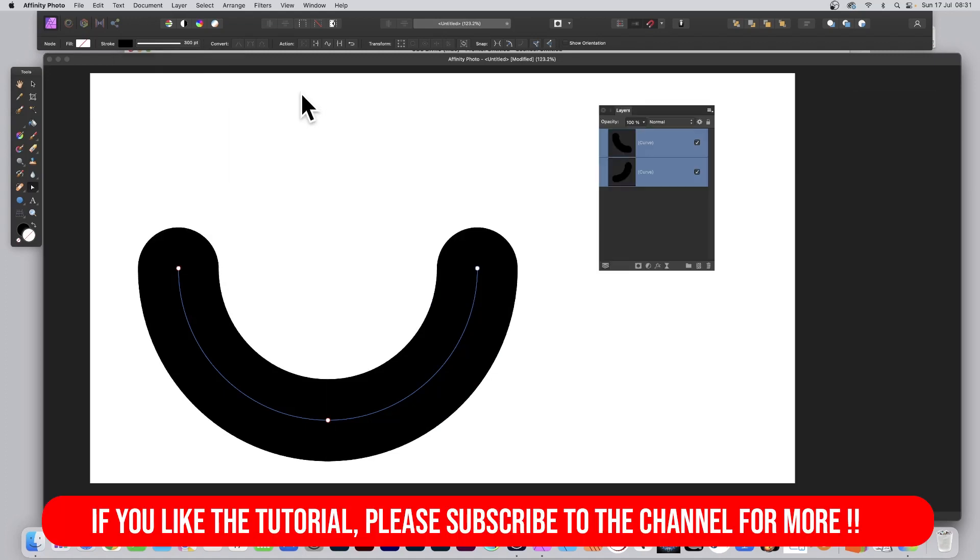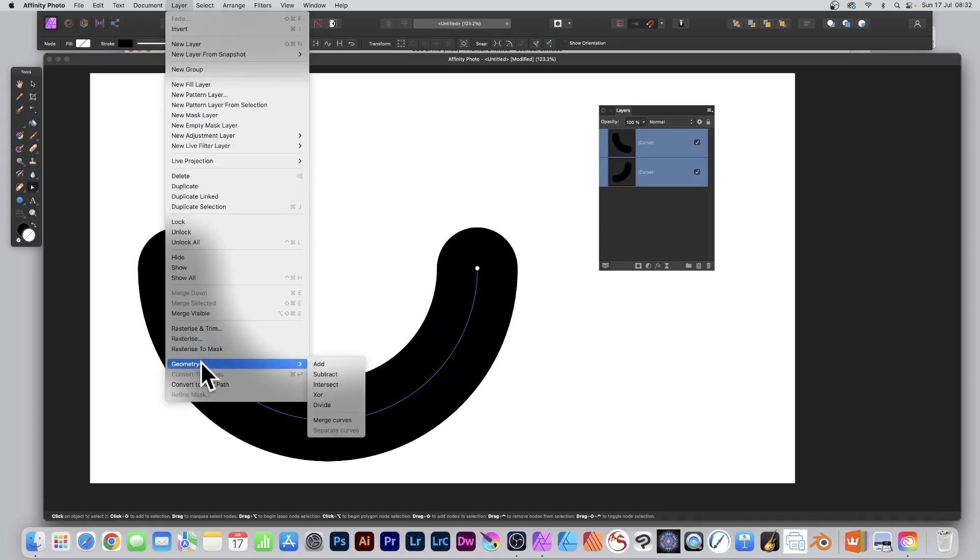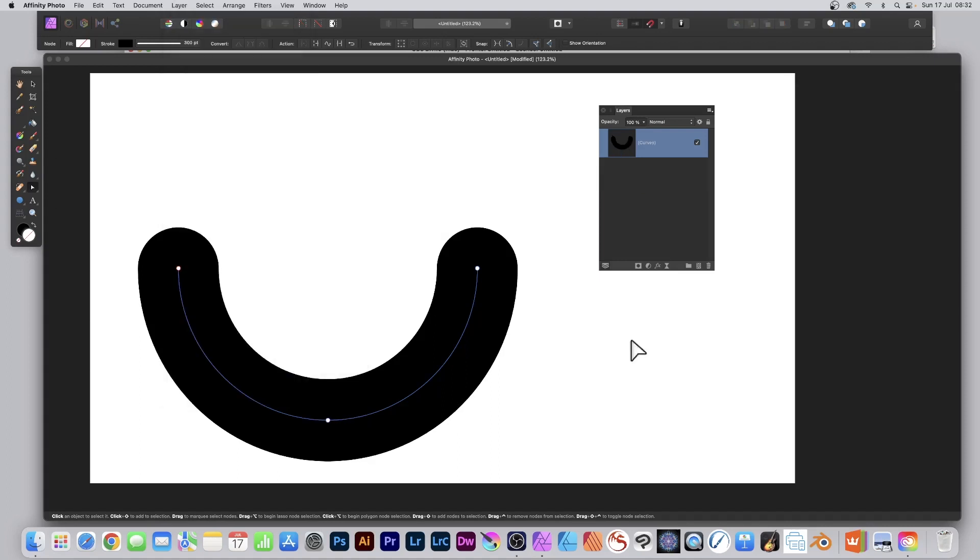If you wish to combine them, go to Layer menu and Geometry and Merge Curves. You'll notice they become one curve.